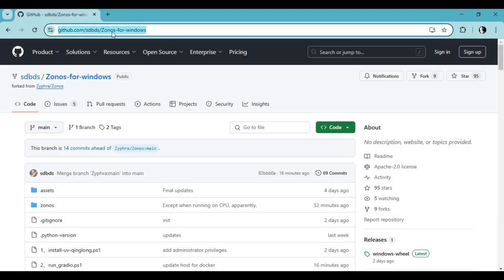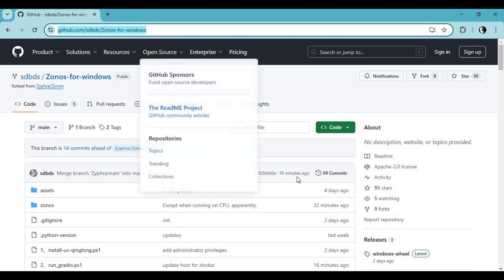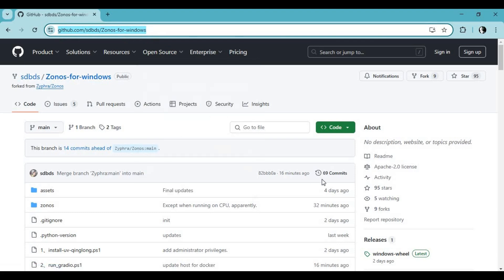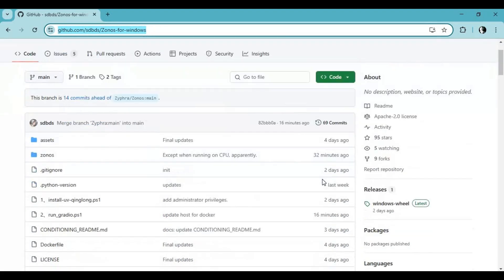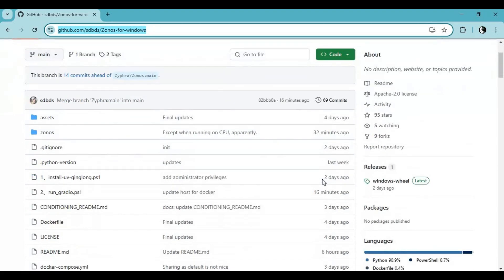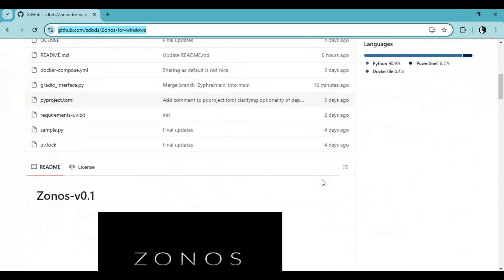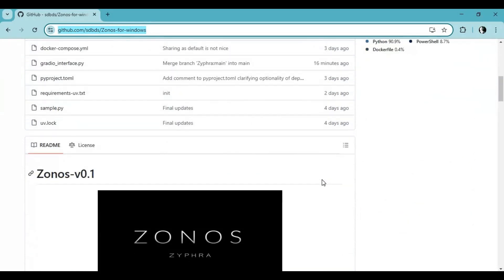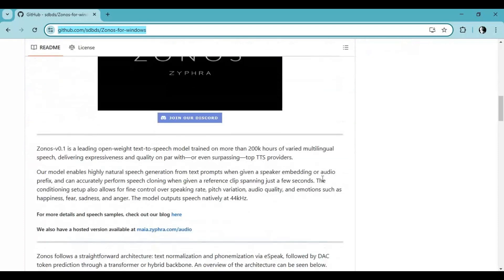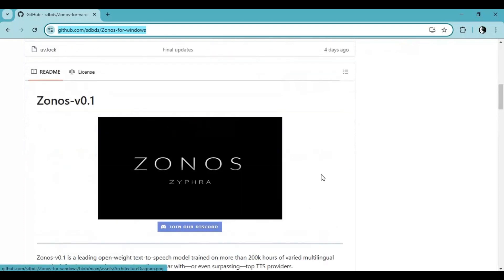Click on GitHub link in my description to go to main page of Zonos. To install this you need to have at least 6GB 3060 RTX, CUDA Toolkit 12.4, FFmpeg, and Visual Studio.